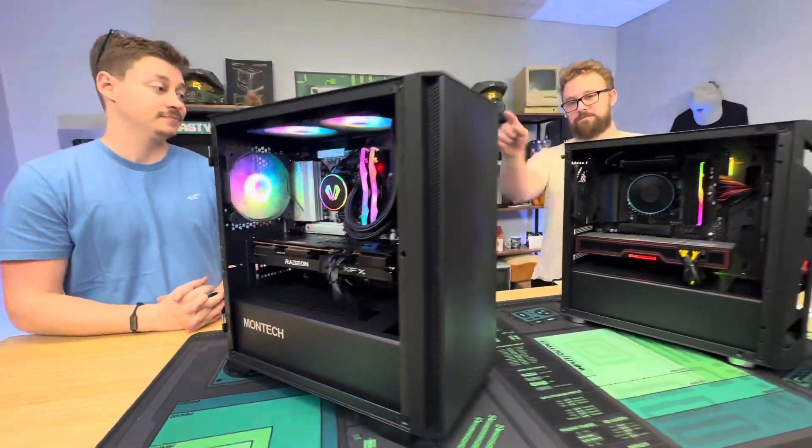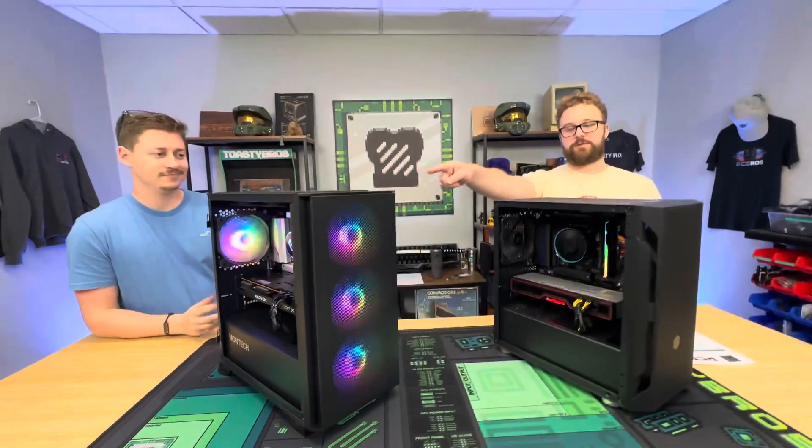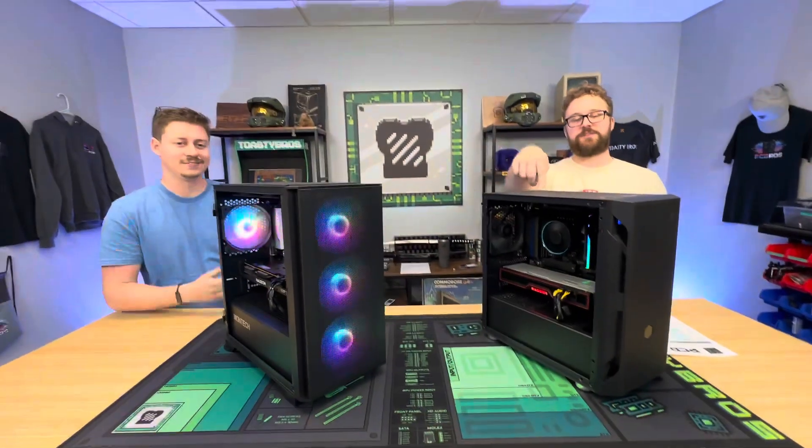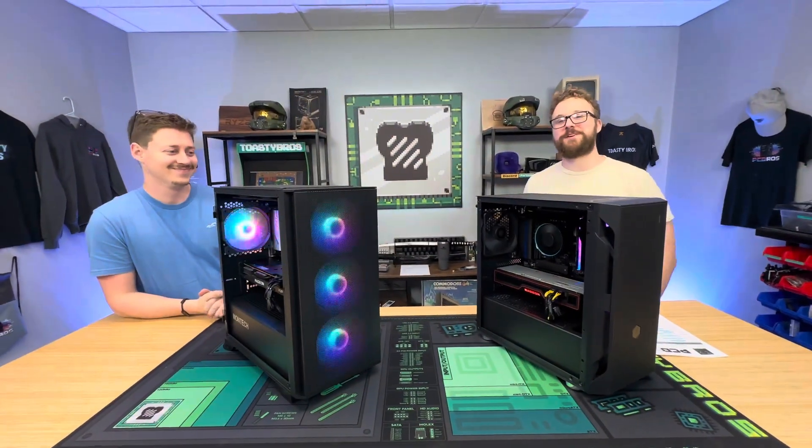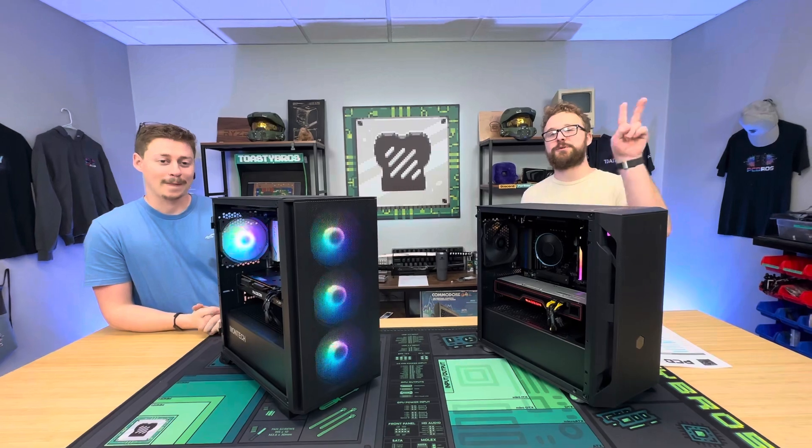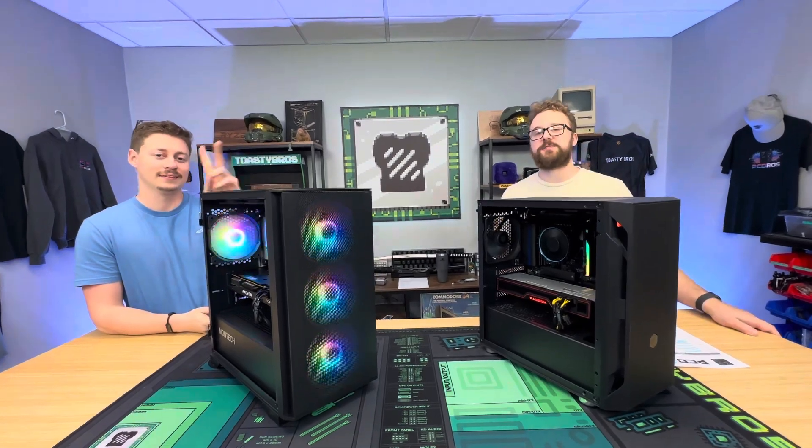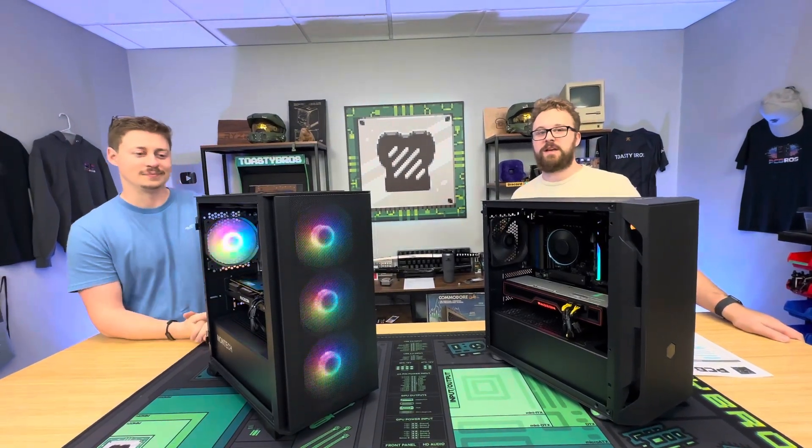Buy this PC. This PC. Well, this one's going to be a custom build. Or this PC. Over at pcbros.com, use code Toysburgs at checkout to save 2% on your next purchase. Peace out.